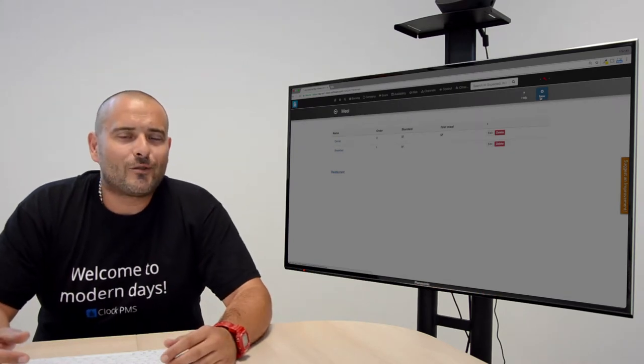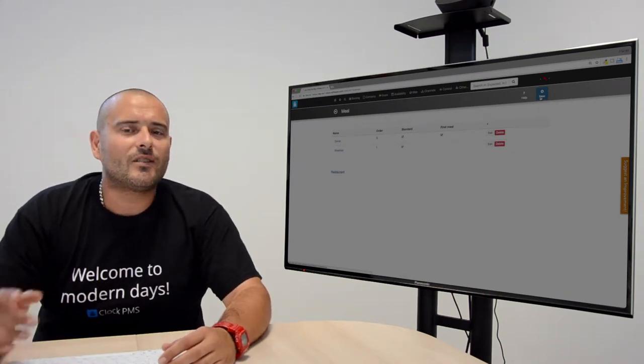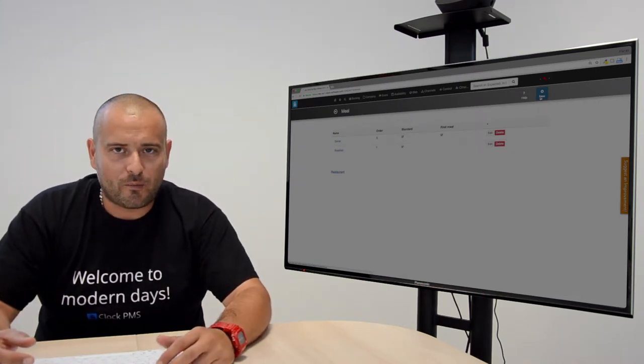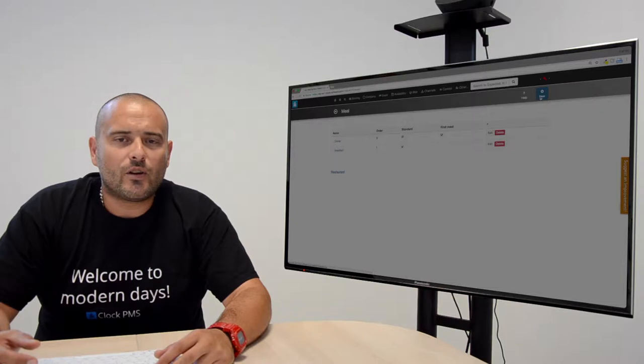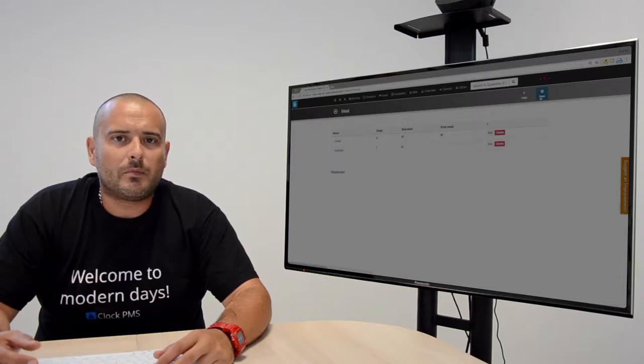Hi and welcome back for another tutorial on setting up your blog.bms account. In this video we will be talking about meals.